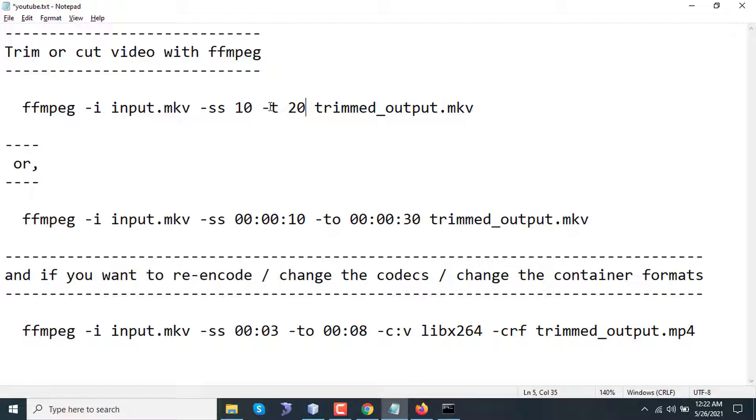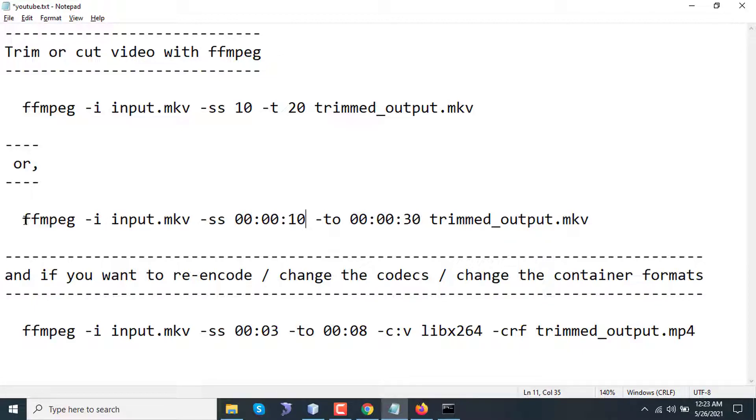The second command is a bit different. Here I have used the -to parameter. So this video will be cut from 10 seconds to 30 seconds, explicitly explained here. I'm copying the second command and deleting the first trimmed video so that you can understand correctly.